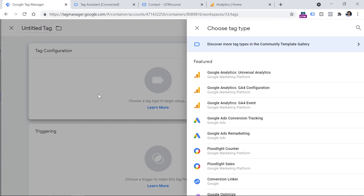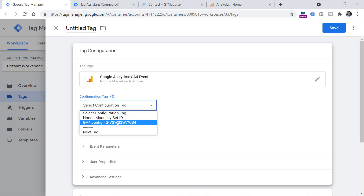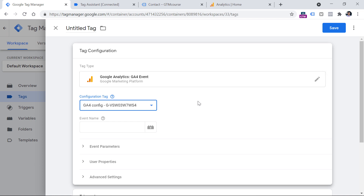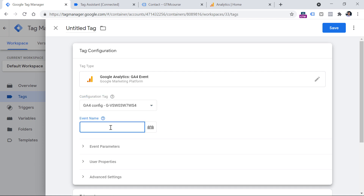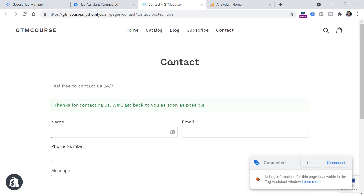Let's click New Tag Configuration, then GA4 Event tag, then select your existing Google Analytics 4 configuration tag. This event tag will take the measurement ID of your property stored in the configuration tag. Now let's name this event. Google Analytics 4 has a list of recommended event names, and for form submissions, Google recommends using the 'generate_lead' event — although you're not required to. If you have just one form on a website, that's it for the configuration. If you have multiple forms, you could add some additional parameters.